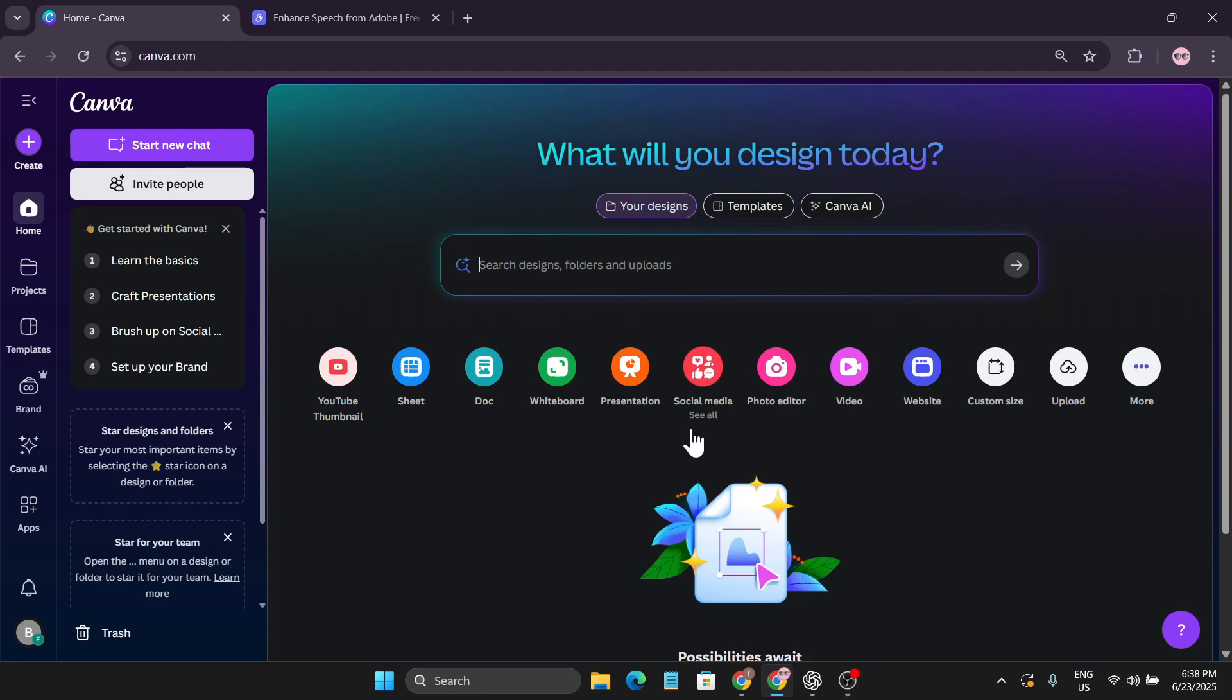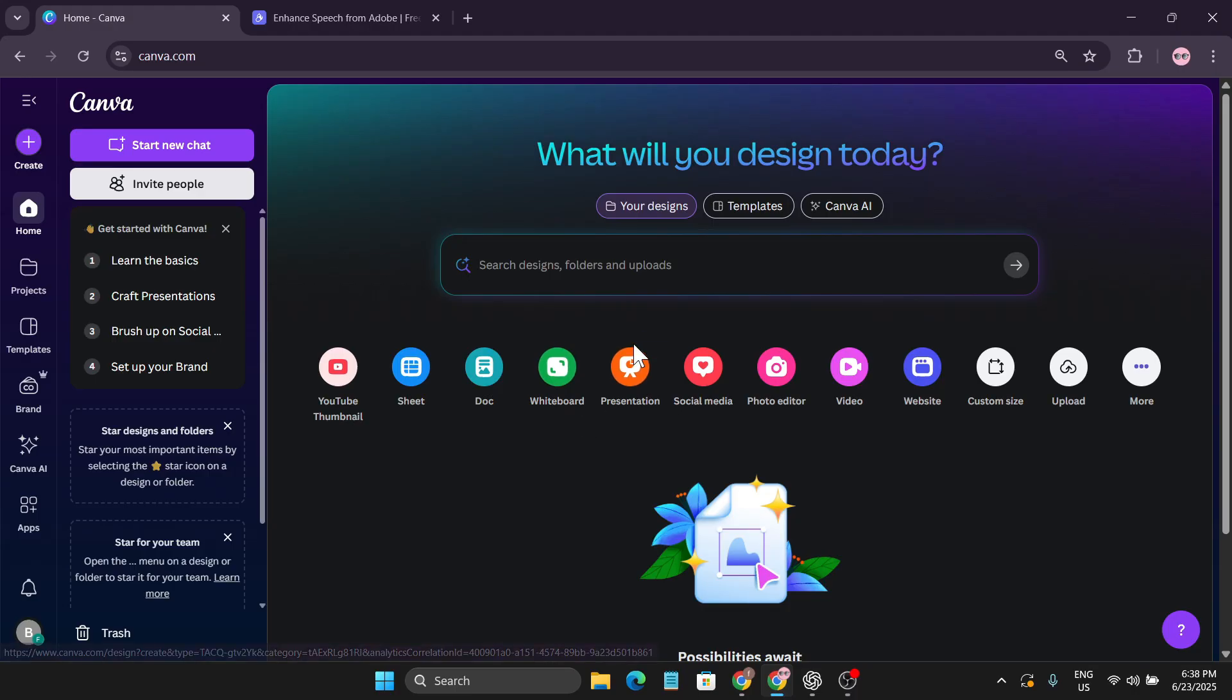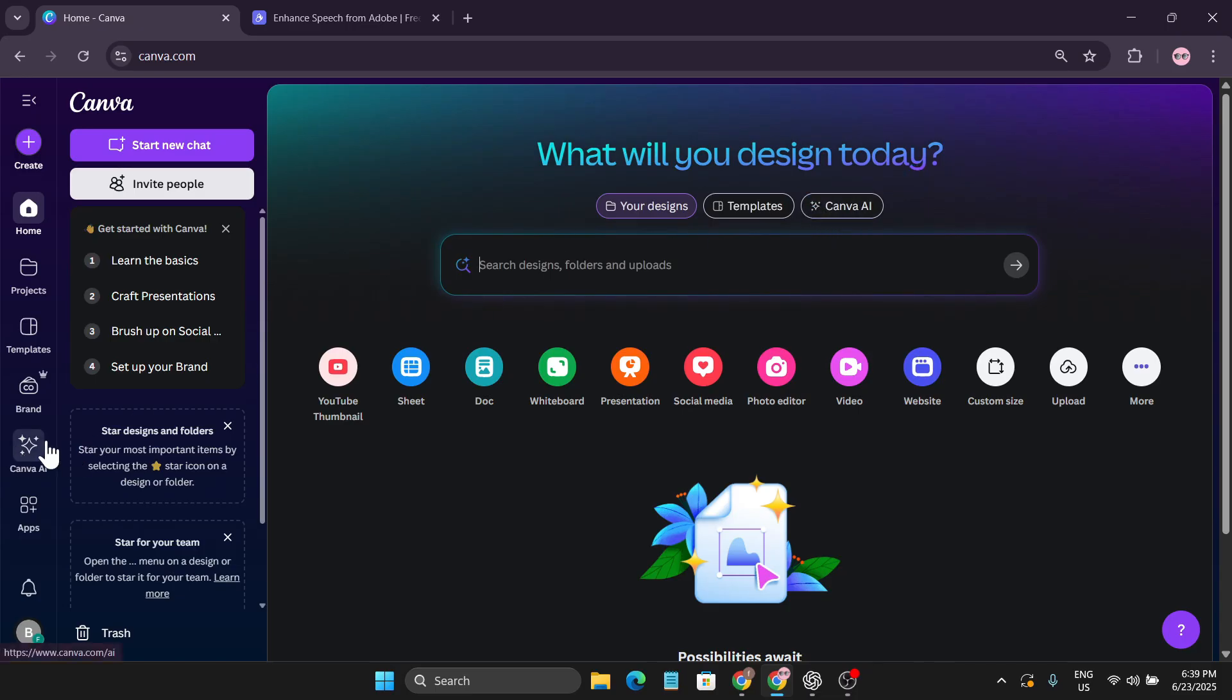Hello everyone, welcome to another AI tutorial video. If you don't know, Canva now has VO3. Yes, now you can make videos with VO3 in Canva. If you go to Canva's home page, you can see there is an option for Canva AI, or you can go to the left here to see the Canva option.